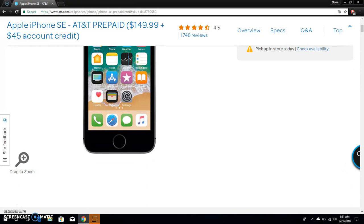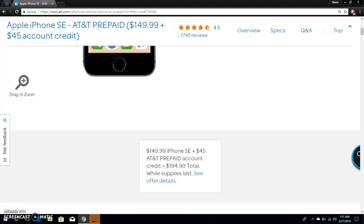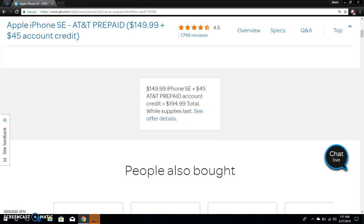It does have a 4-inch display there. You have your camera, your apps, your screen. And like I said, the iPhone SE on AT&T prepaid is $149.99.